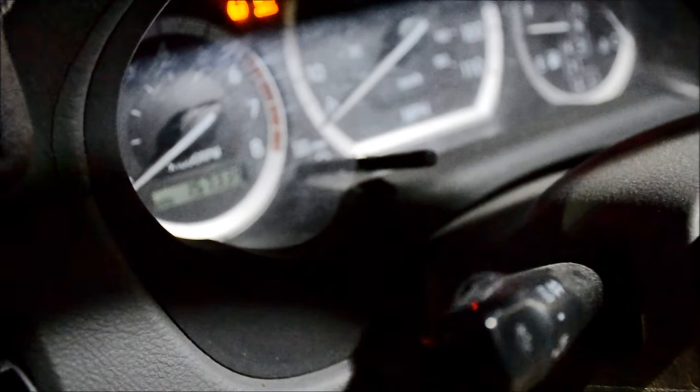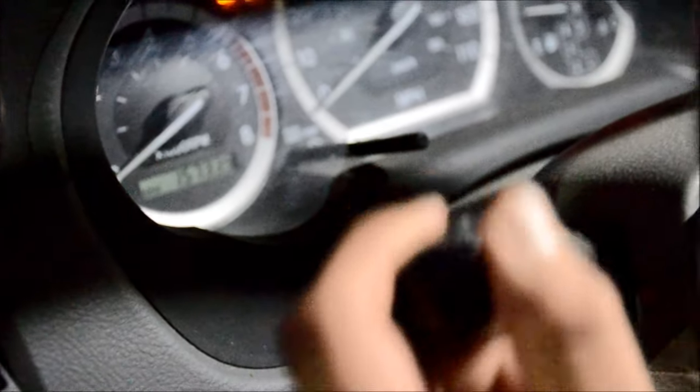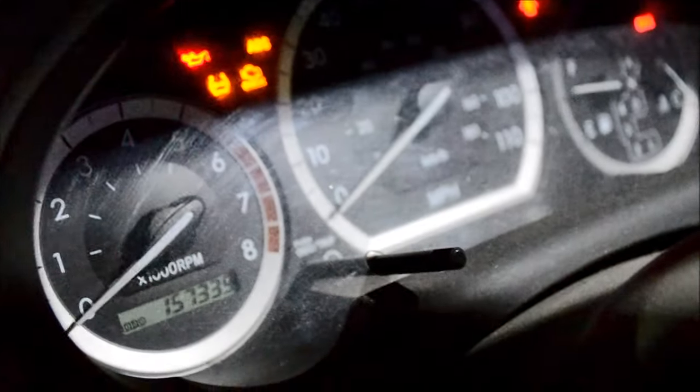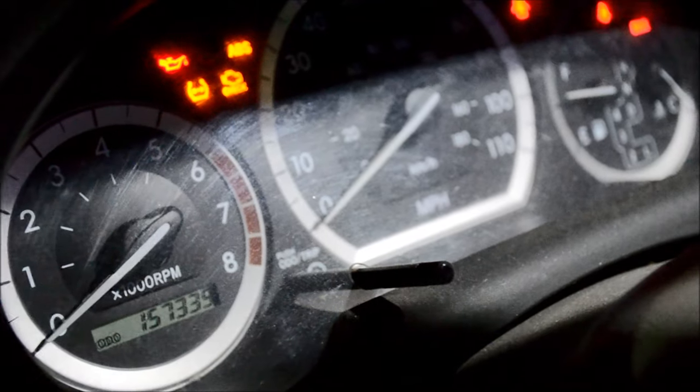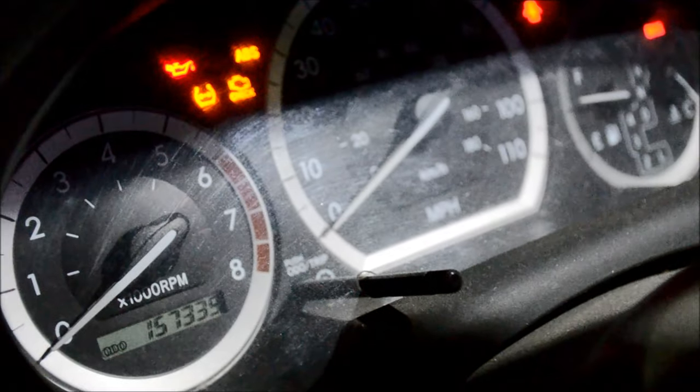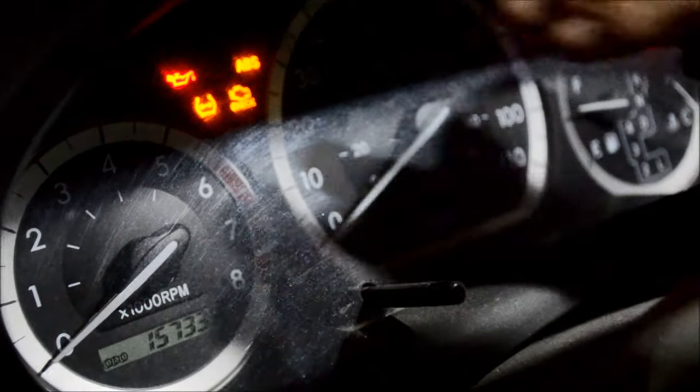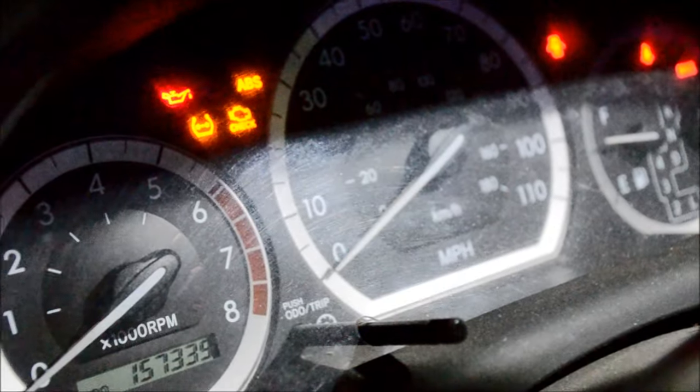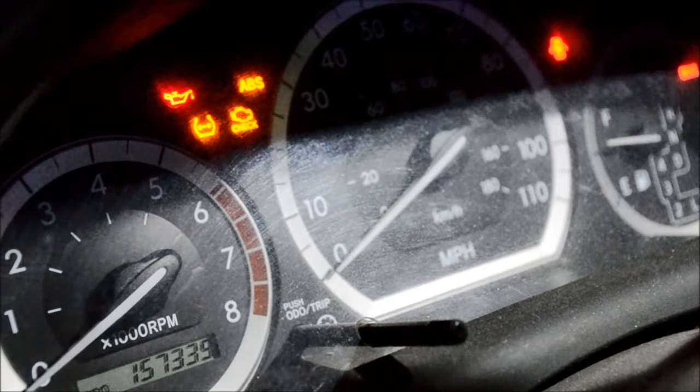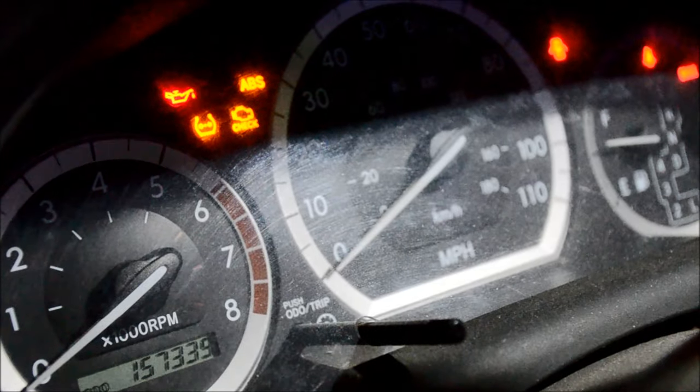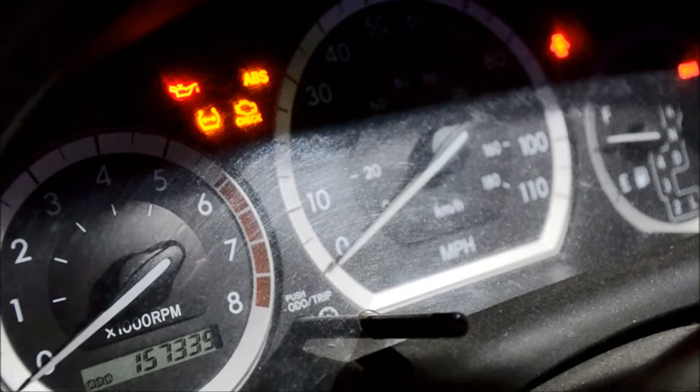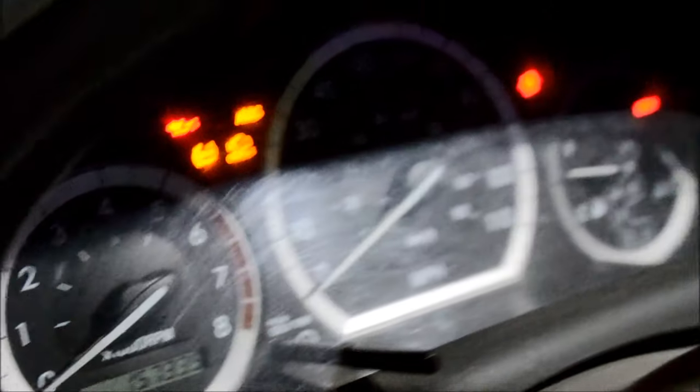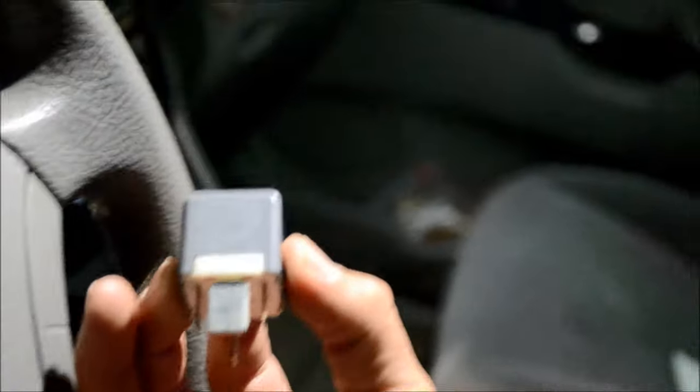So let's do it. Alright, the left turn signal is activated and we're not noticing any indicators on here and there's no clicking sound. So it looks like we hit it right on the money. We removed the right flasher relay and this is the flasher relay unit.